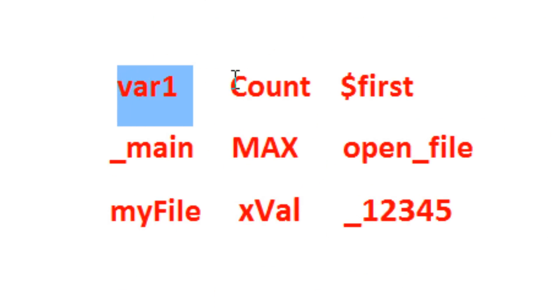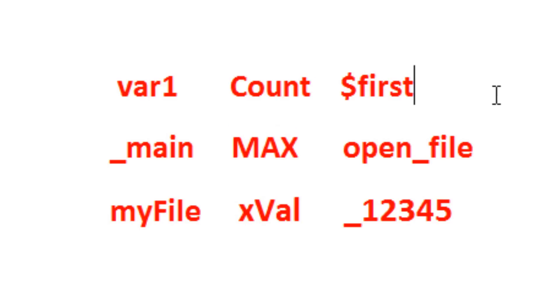COUNT is a valid identifier. This dollar symbol FIRST is a valid identifier.